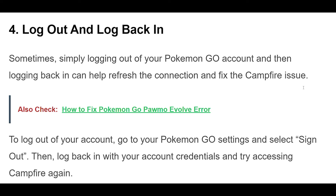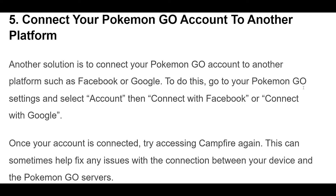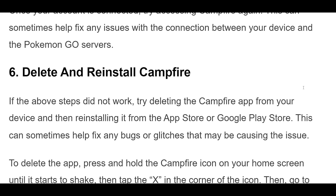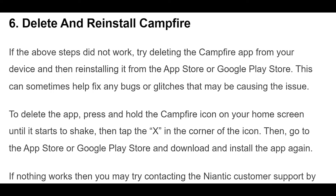Another solution is to connect your Pokemon Go account to another platform such as Facebook or Google. To do this, go to your Pokemon Go settings and select Account, then connect with Facebook or connect with Google. Once your account is connected, try accessing Campfire again. This can sometimes help fix any issues with the connection between your device and the Pokemon Go servers.